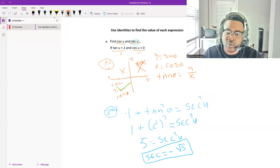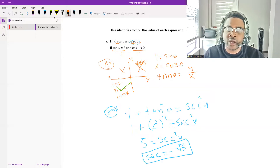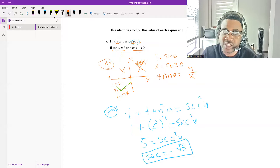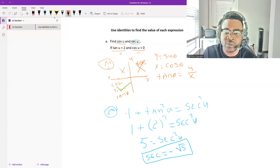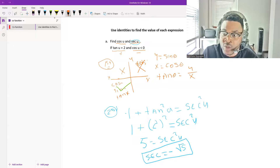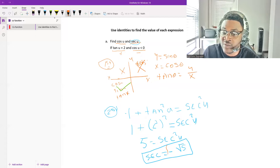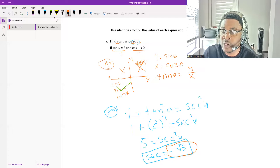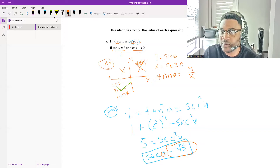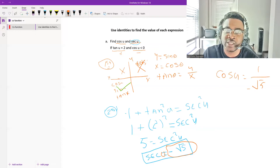Now we need to find cosine. We still cannot get cosine directly from tangent without sine. However, we can use the identity: cosine of u equals 1 over secant of u. We already found that secant of u equals negative square root of 5, so cosine of u equals 1 over negative square root of 5.